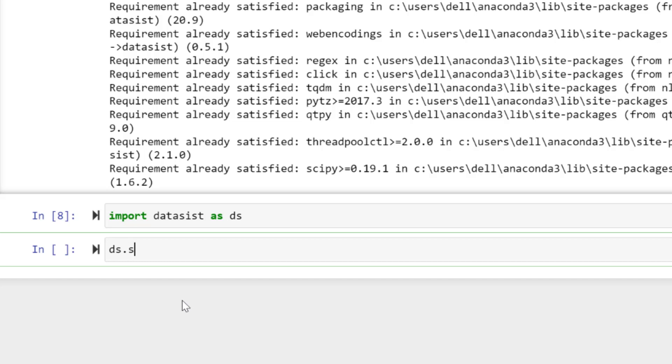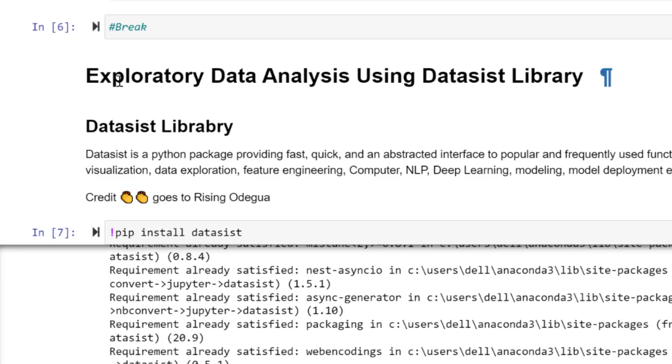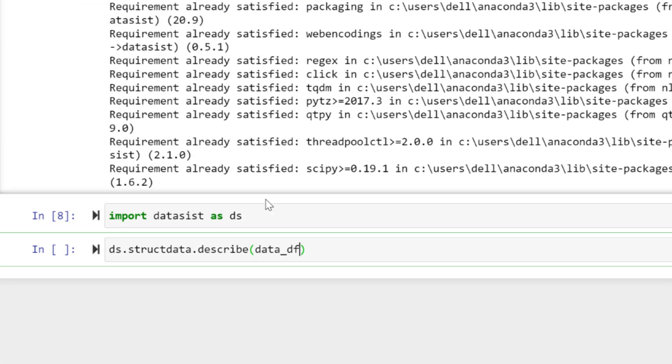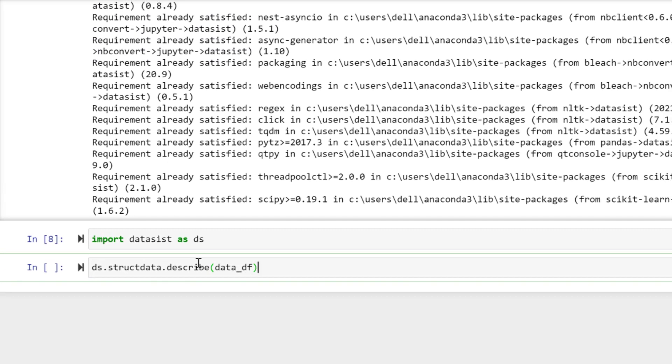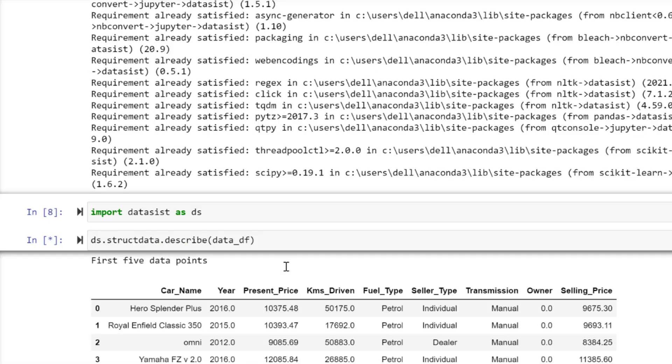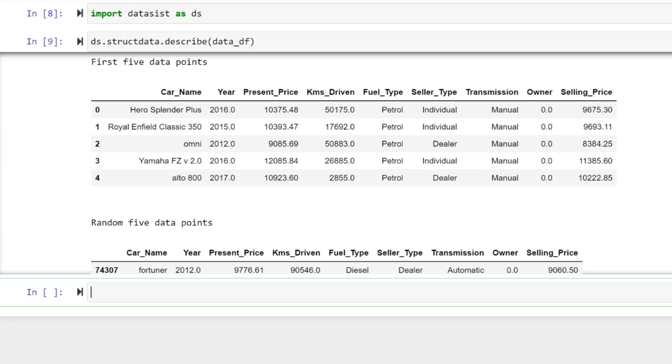The first is describe. Because Dataisst is now ds, I'm going to put ds.strut_data.describe, then inside this bracket my data frame. My data frame is stored inside the variable called data_df. I just put it here: describe this data. Shift enter. And the magic! Wow, here is the magic. Can you see the magic? This is truly magical, like automagic.